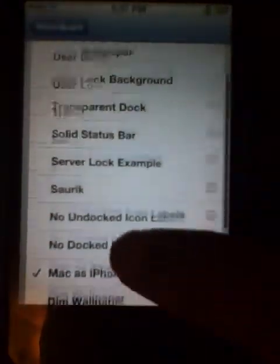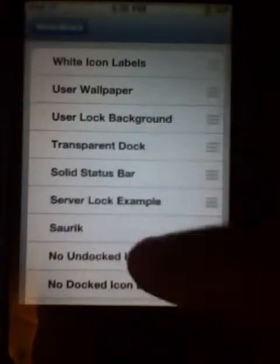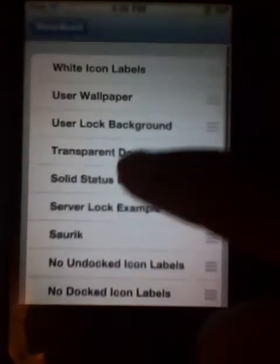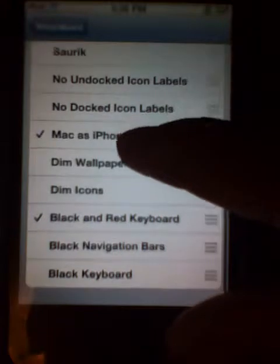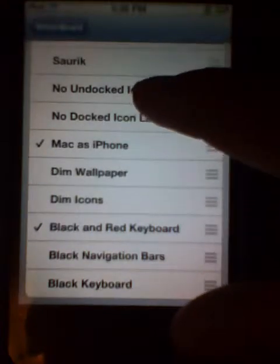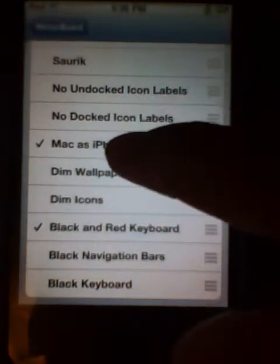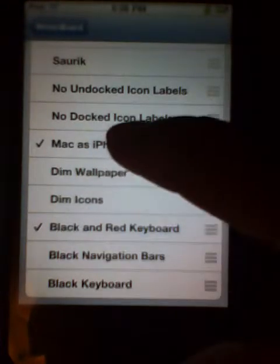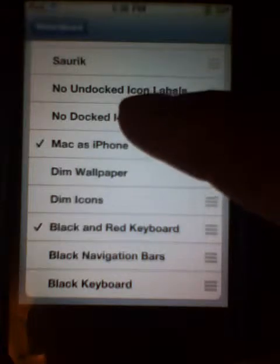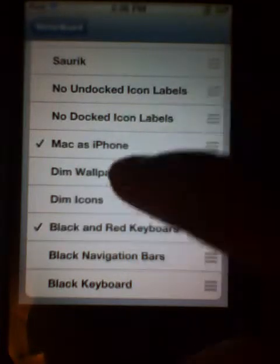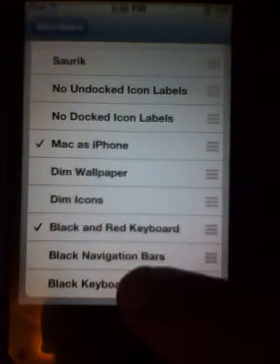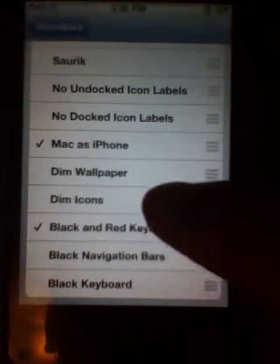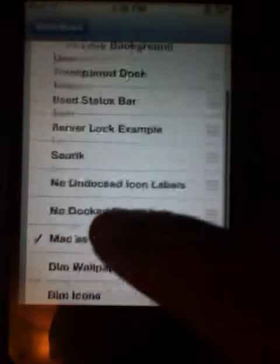You should have the regular options, from white icon labels to no-darked icon labels and everything else. I added in white, black keyboard, black and red keyboard, and Mac as iPhone. Everything else comes with this.